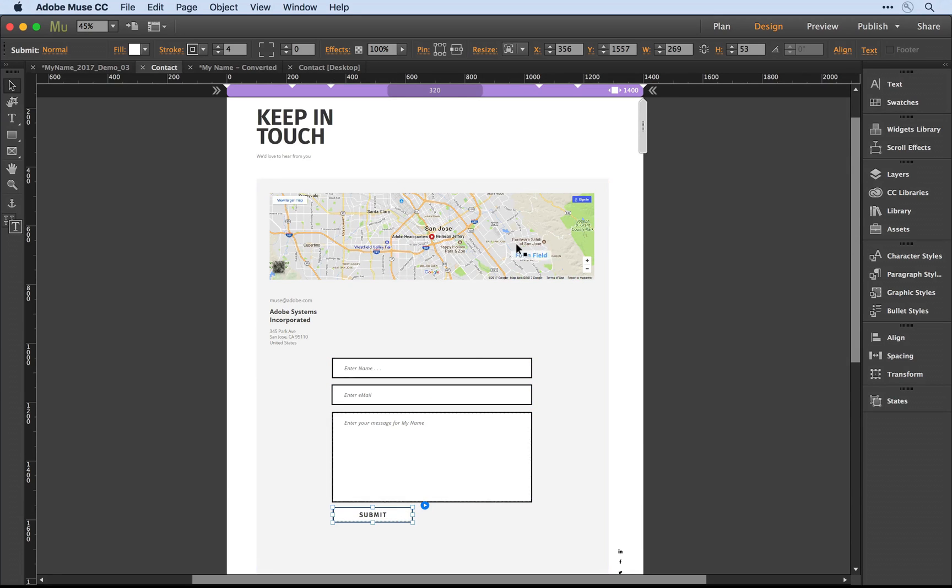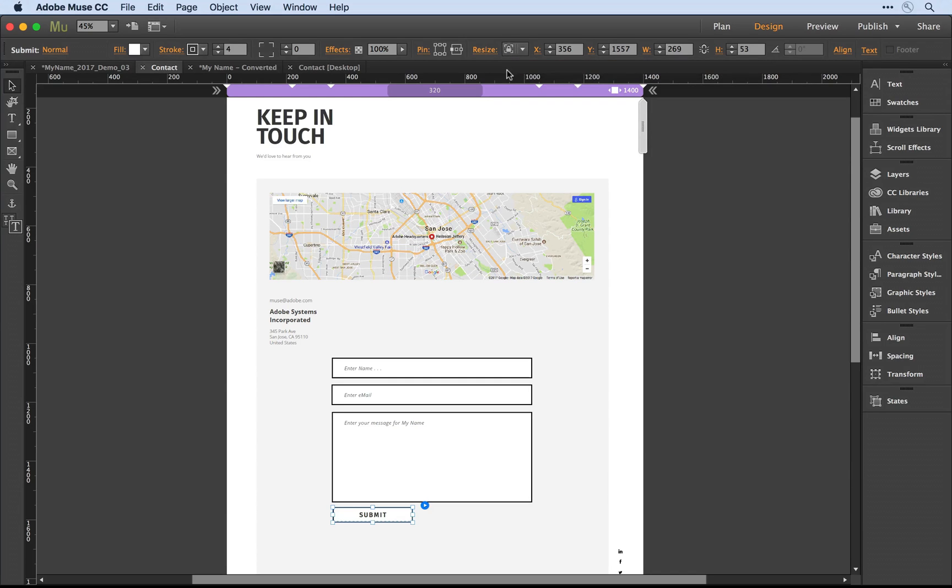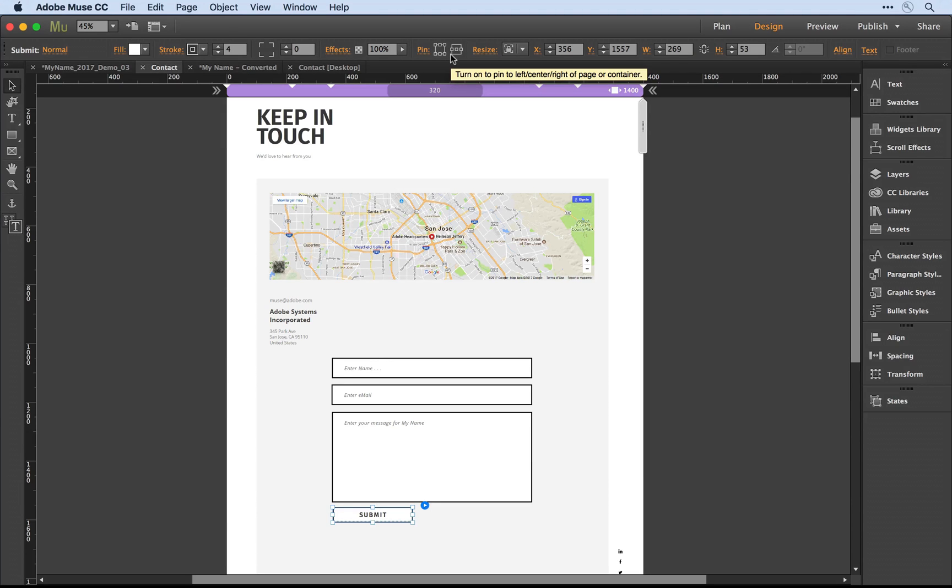I really don't like buttons to be fluid in width, I think that's rather odd. So I'm going to keep that as a locked percentage, so not fluid in width, but I'm going to uncheck the pinning attribute so that it moves along with the rest of the content.